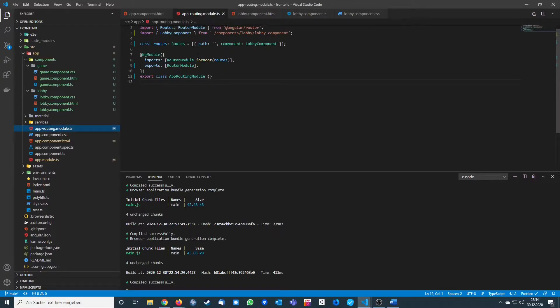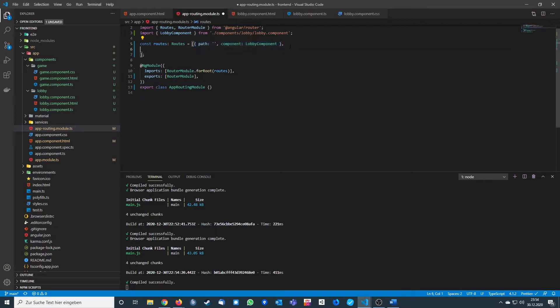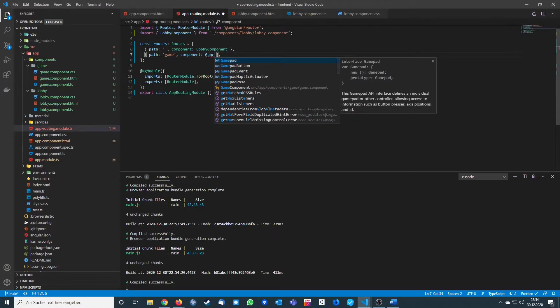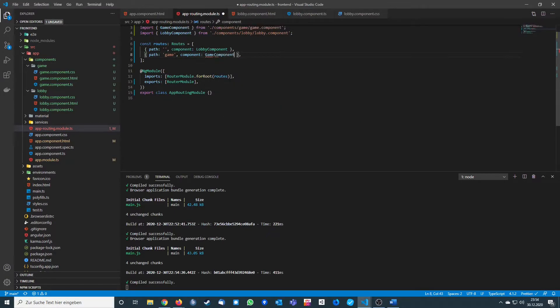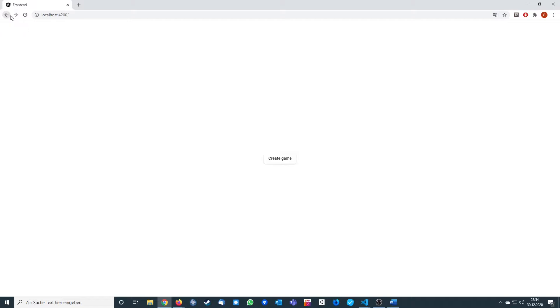This won't work yet because we haven't set up routing for the game path. We go to our routes and implement the route for the game — we copy the existing route, call it 'game', and refer to the game component. We save it, and now when we press 'Create Game', we navigate to the game component.